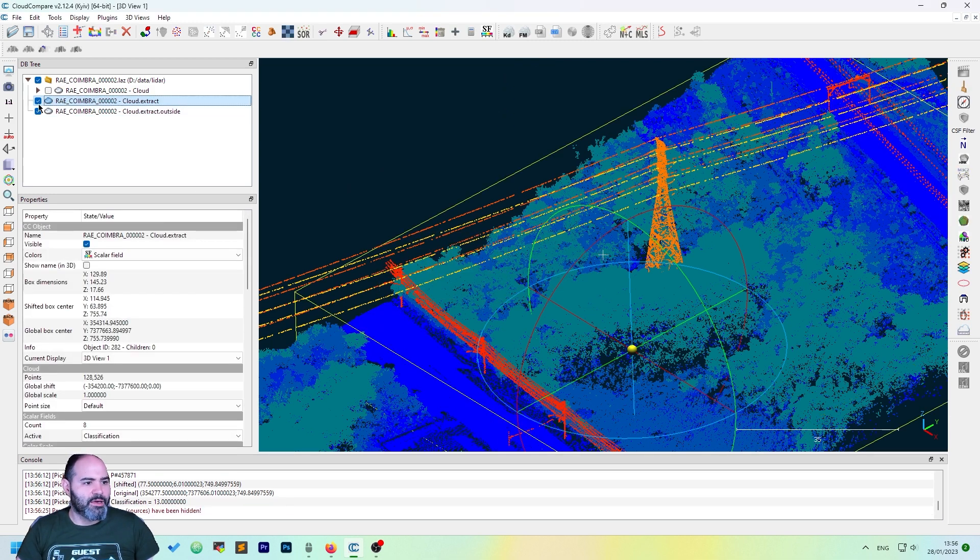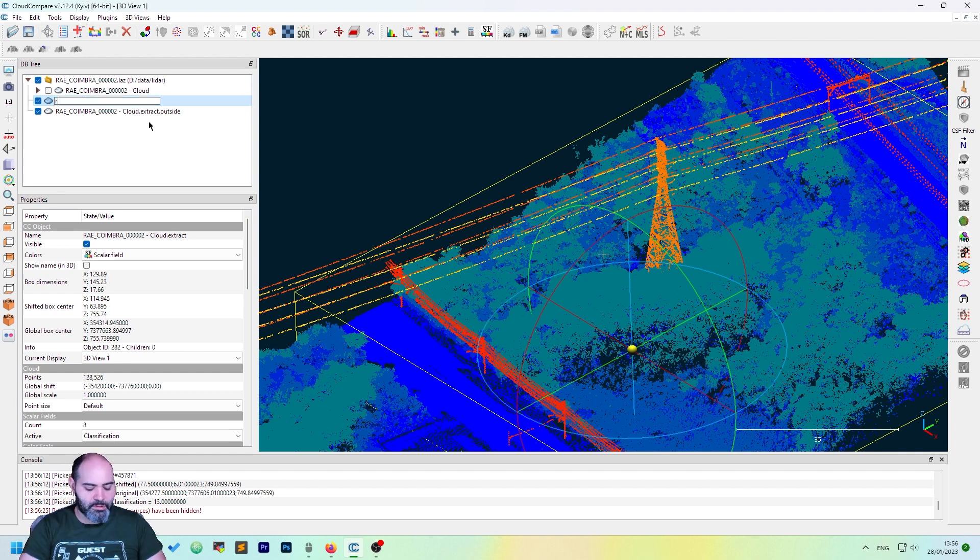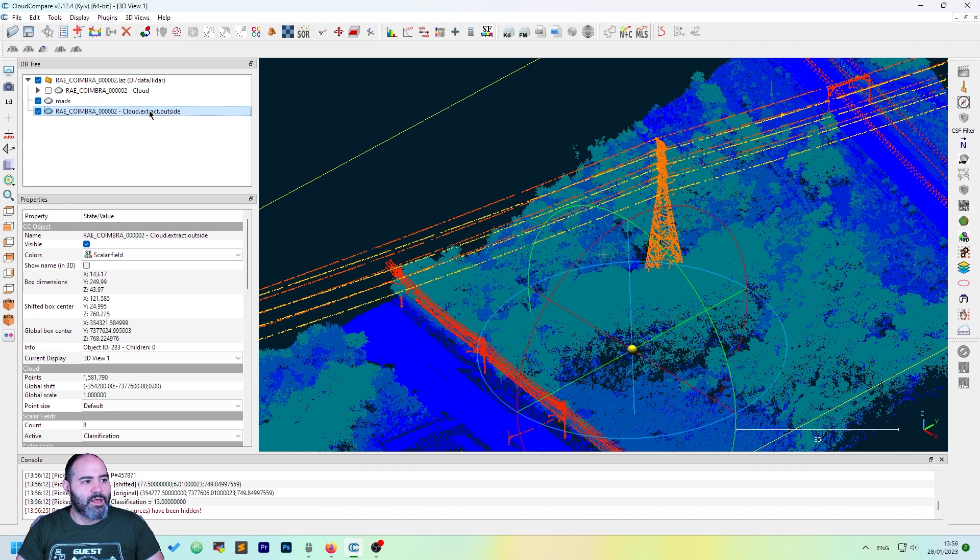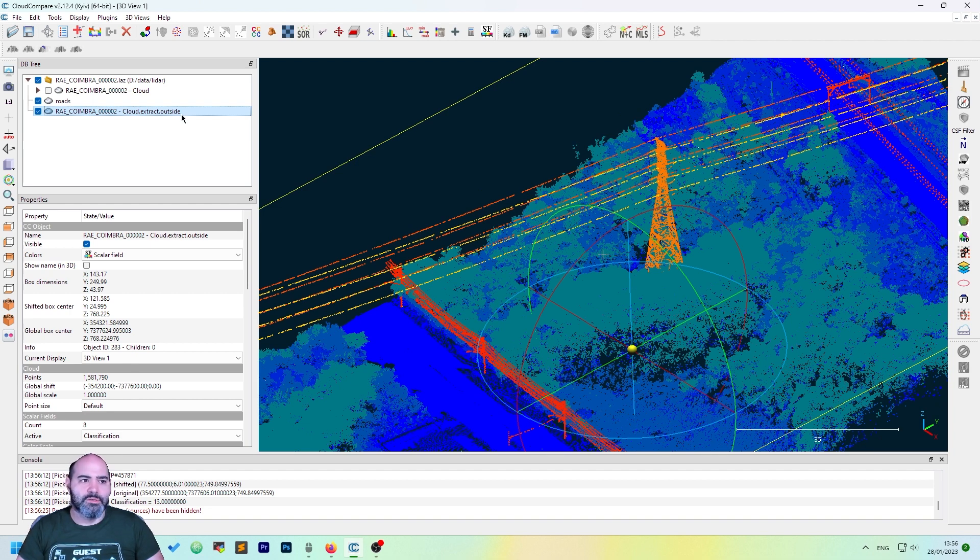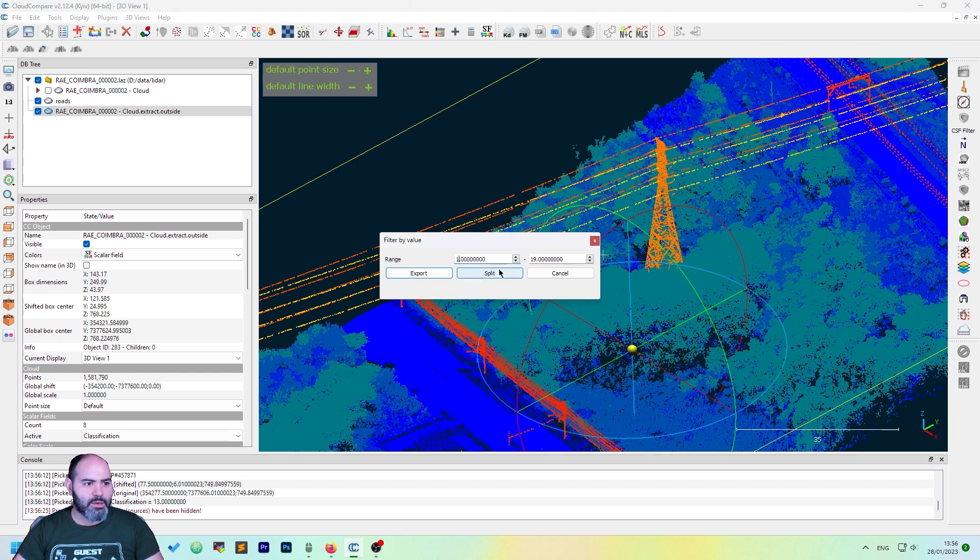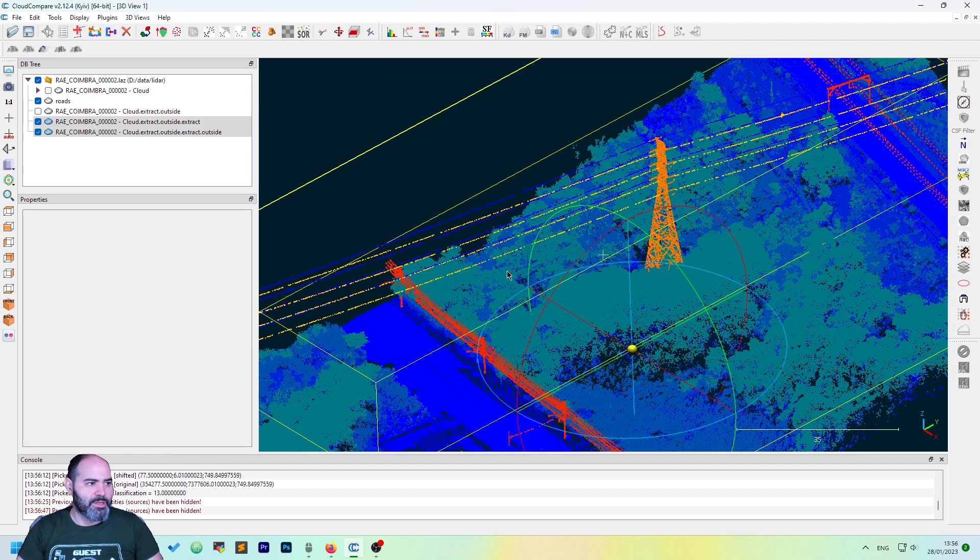We now have, let's rename it to roads. And now, you can apply the same thing to the outside. So, it's 18. And click split.